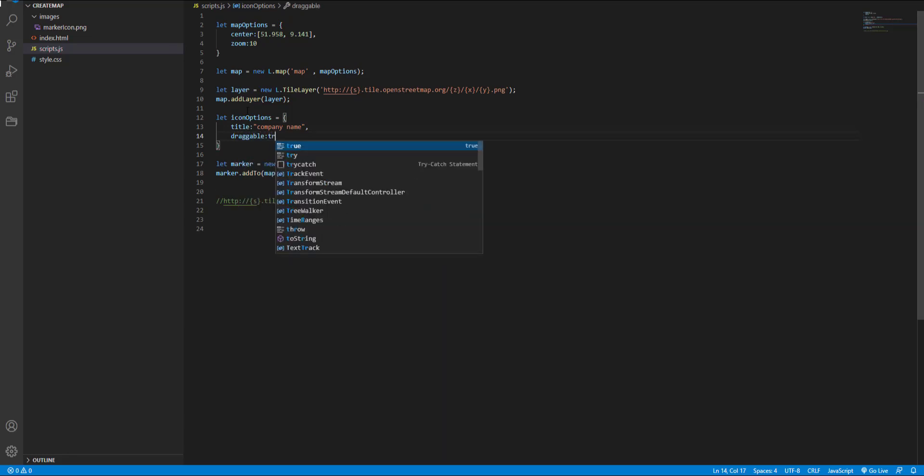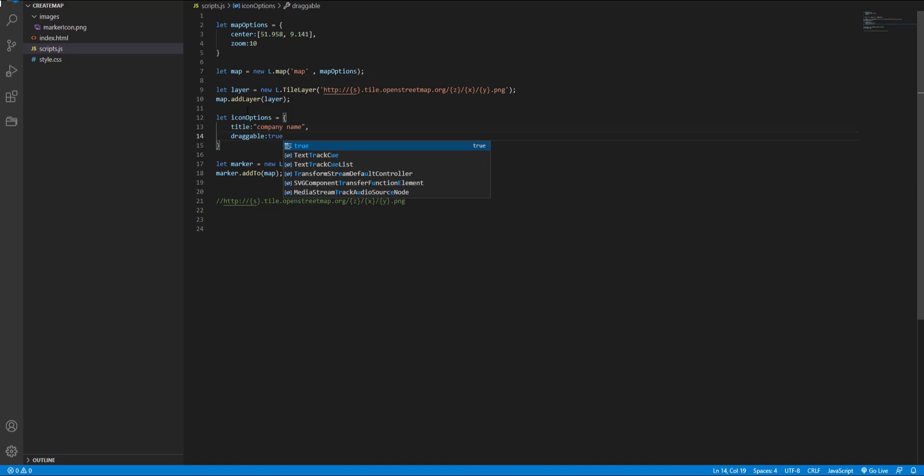We can set it true or false to determine whether the marker is draggable or not. Here I set it to true and the next step is adding these options to our marker.